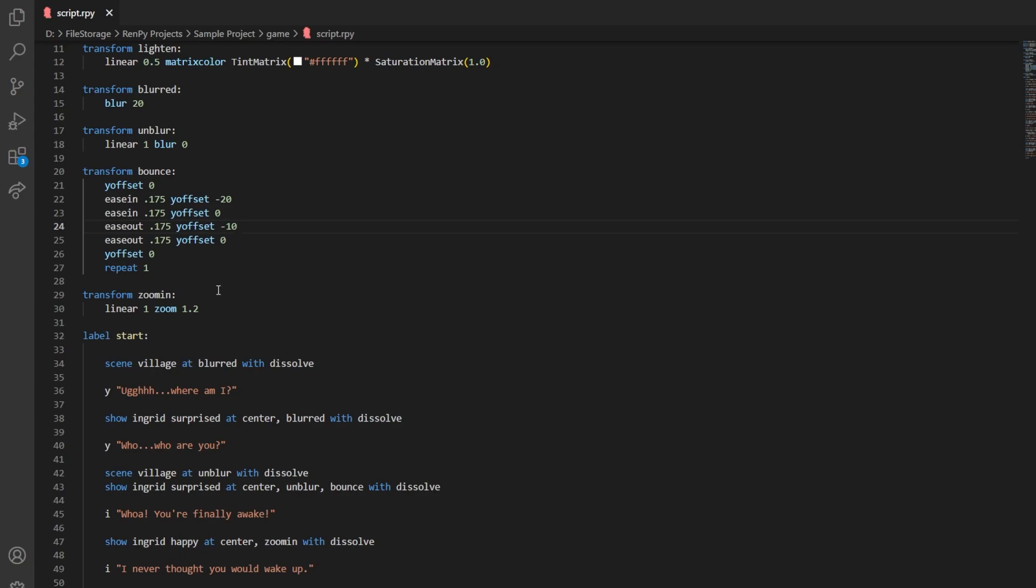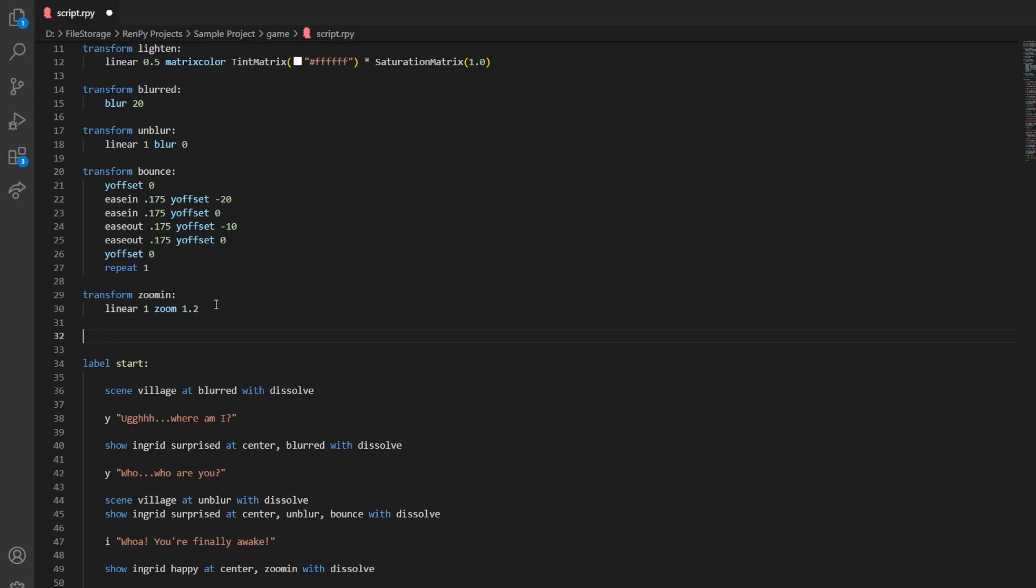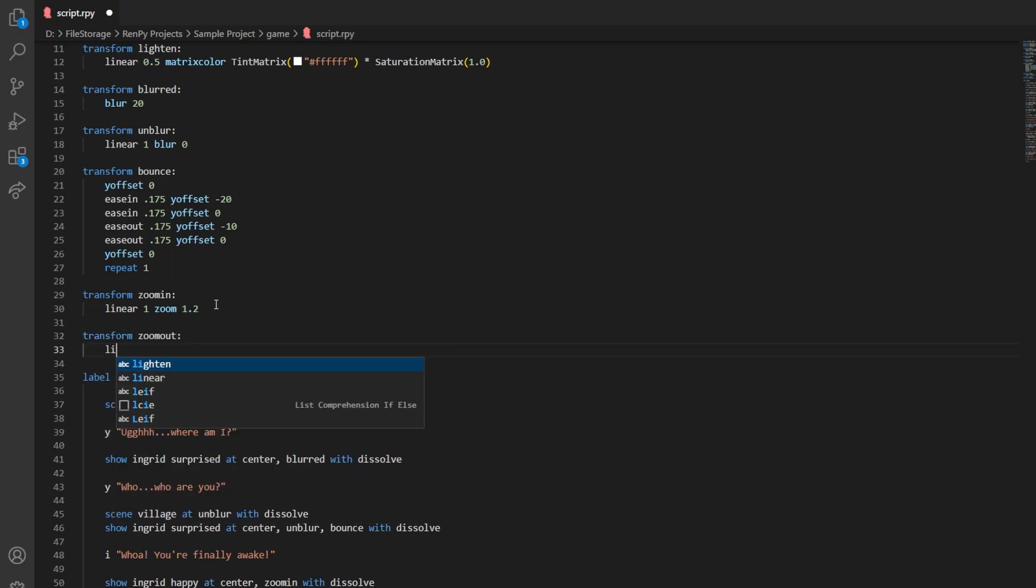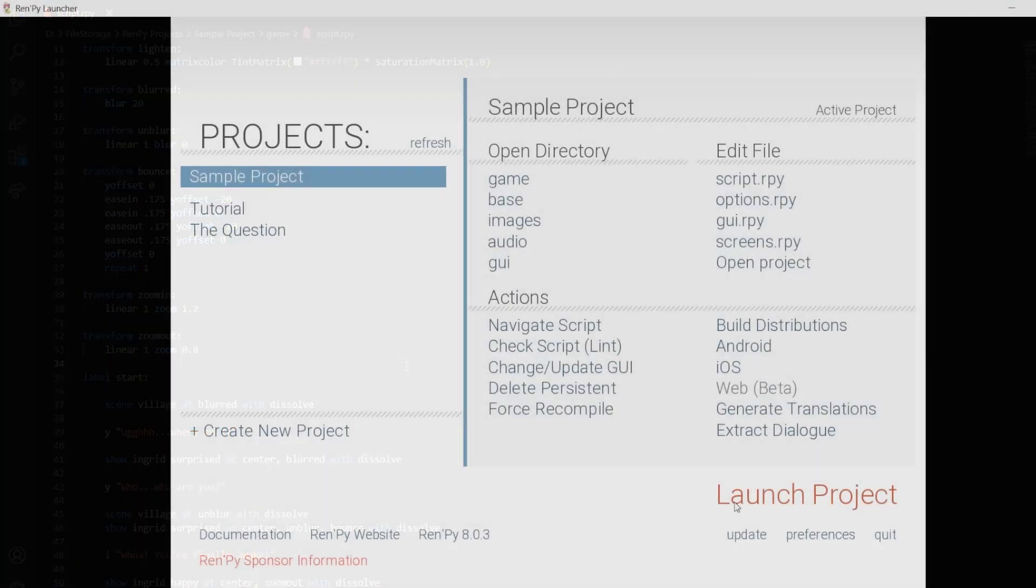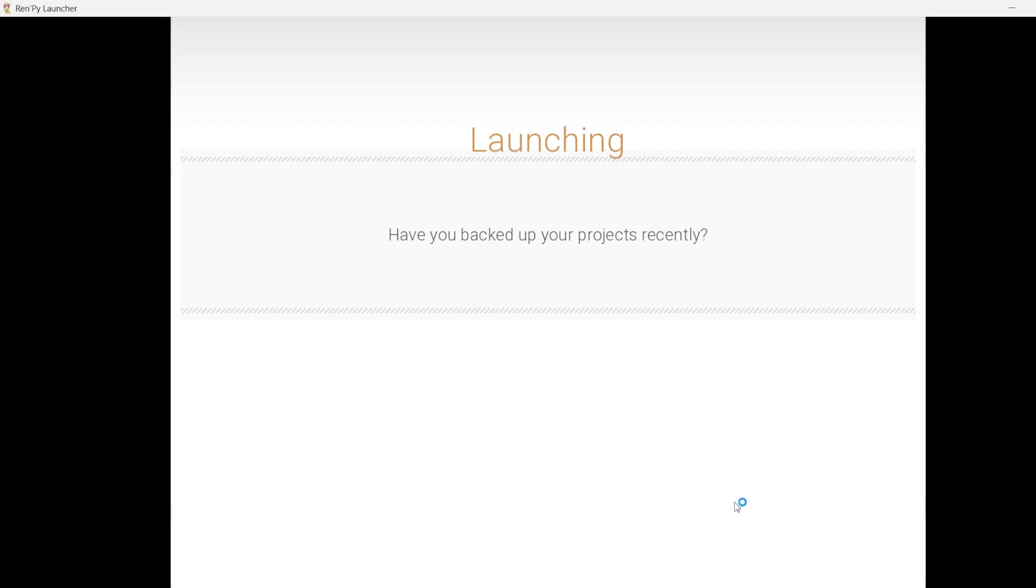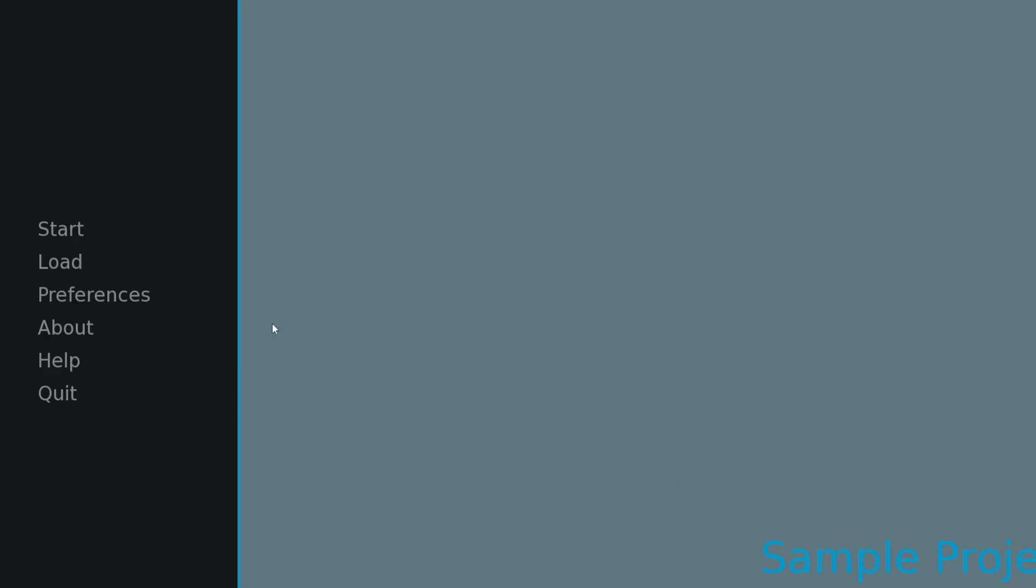Yeah, so it works great and the zoom mechanic is quite simple. Now the zoom out is basically the inverse of the zoom in value. Instead of putting 1.2, we will put 0.8 and use the same linear interpolation value as 1. So that results in a zoom out animation, and let's try testing it.